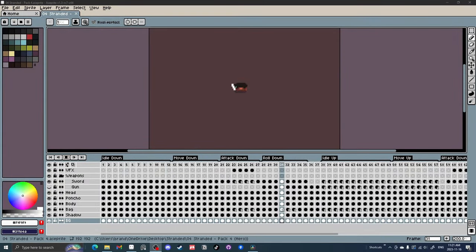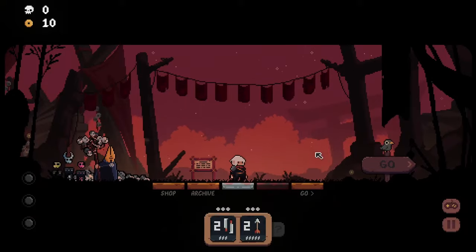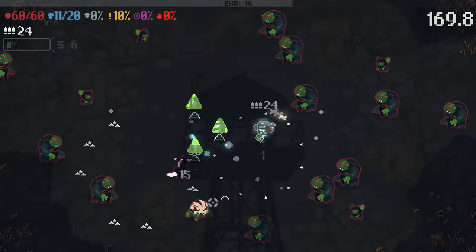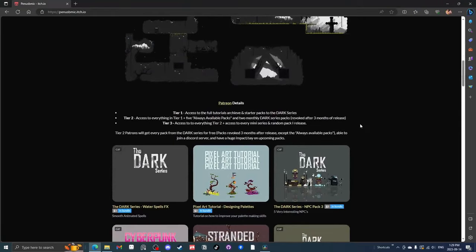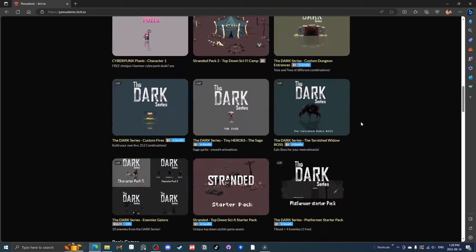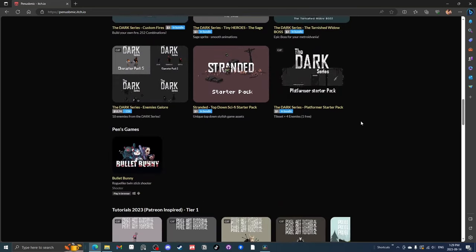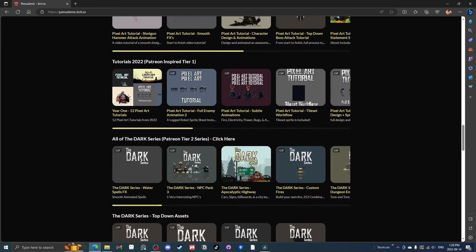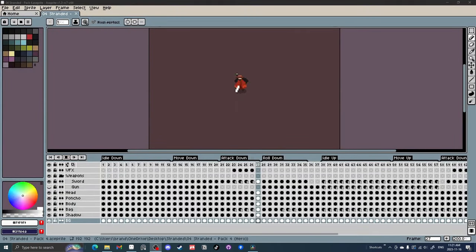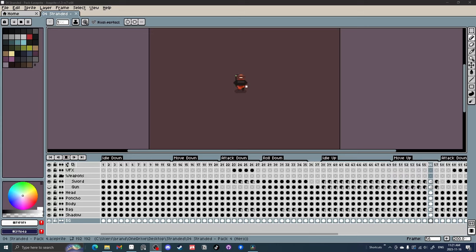Hey, I'm PenUSBMike, a pixel artist animator that has worked on games like Domekeeper, Shogun Showdown, and right now my own little project called Bullet Bunny. This tutorial is a condensed version. I release unedited versions on my itch.io, and for my Patreons they can download it for free. Check out the links below. They're unedited from start to finish, including mistakes and more information. I have about 20 tutorials banked up on itch.io that my Patreons can access all of them for free, so check that out if you're interested. But yeah, let's get going.